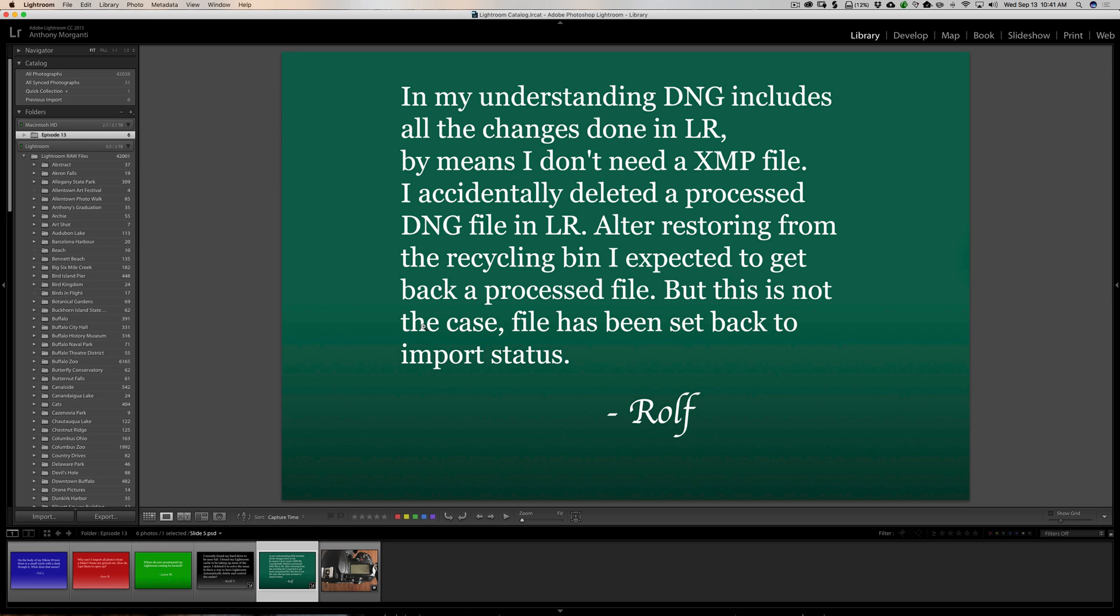But, Ralph found something out here that he accidentally deleted a processed DNG file in Lightroom. I'm sorry if there's misspelling. Actually, I just kind of copy and paste from the actual email and sometimes I don't really proofread them. So, I apologize for these misspelled words now and then. After restoring from the recycle bin, I expected to get back a processed file. And, he should expect to get that because, by definition, a DNG file will store the edits inside the DNG file. But, this is not the case. It's really an imported file now.